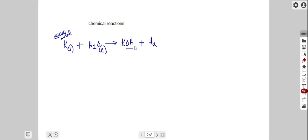We put some subscripts in here as well to designate the nature of each of these products and reactants. So let's just balance this out.